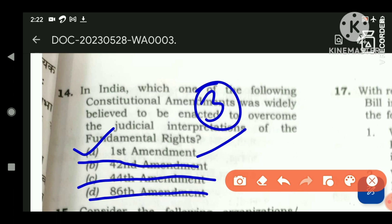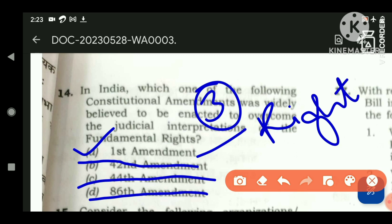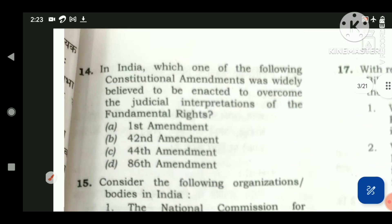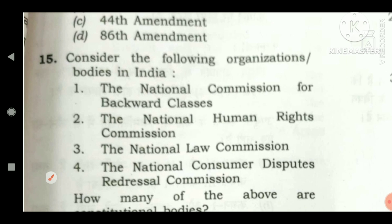The 1st Constitutional Amendment added three restrictions on freedom of expression — public order and friendly relations with foreign countries — which were added to Article 19. It also restricted rights in the right to property. The amendment was brought to overcome the deficiencies of that fundamental right, though right to property was later removed through the 44th Constitutional Amendment. So the answer is A — the 1st Constitutional Amendment.